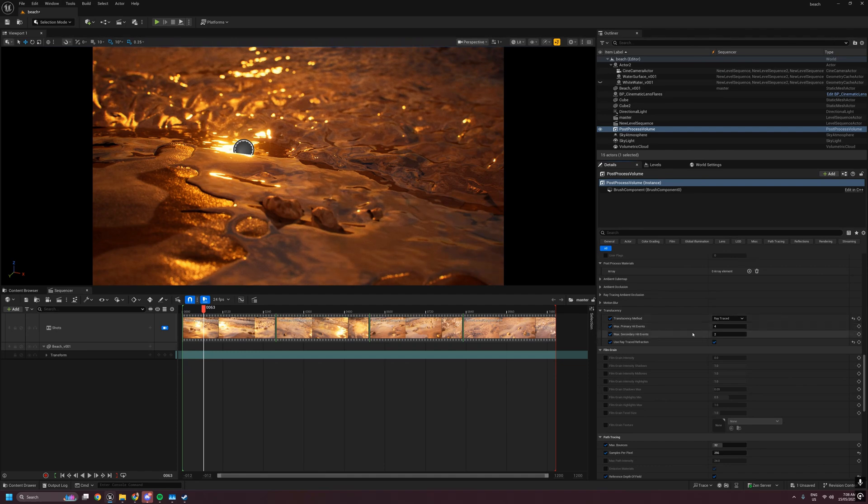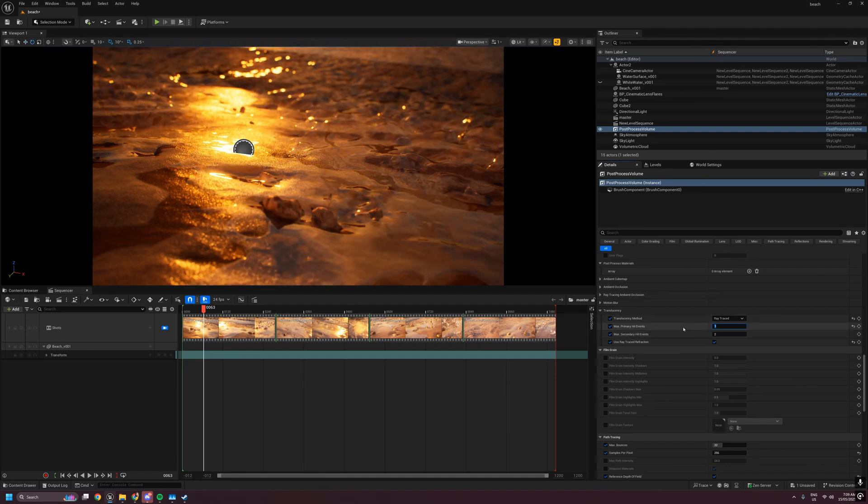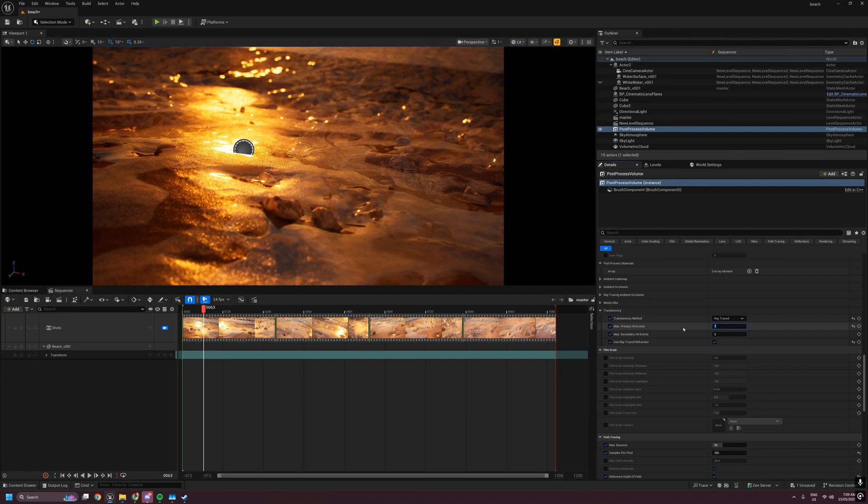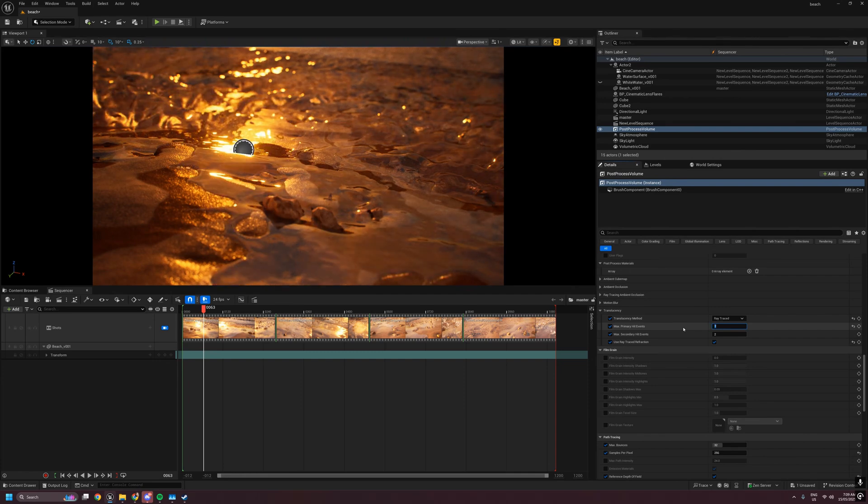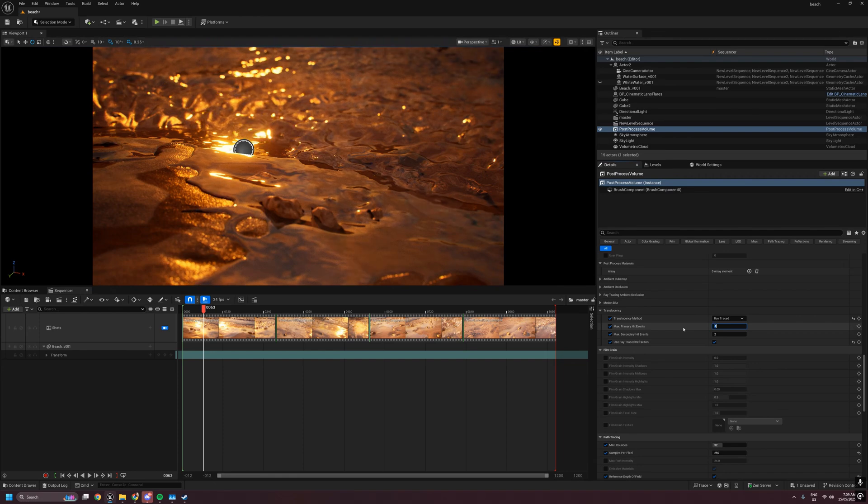Secondly, we have the ability to control the amount of direct and indirect hit events. As you can see, as I increase these, we get more layering and more reflections with the indirect. Now also, you'll notice if I decrease these, we don't get blank spots where we aren't tracing enough depth.